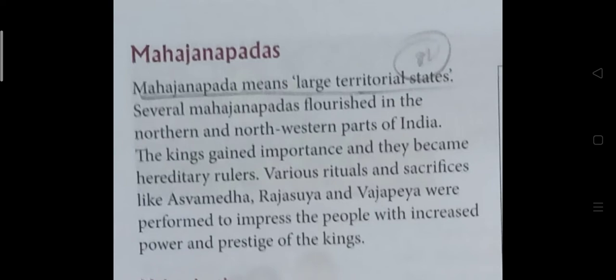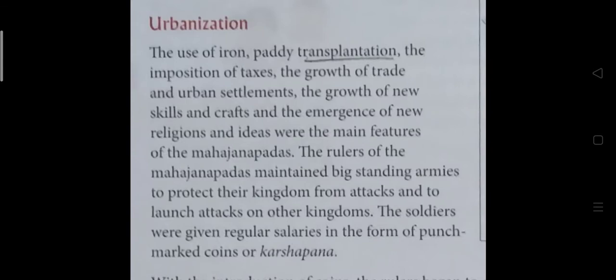Now about urbanization: the use of iron, paddy transplantation, the imposition of taxes, the growth of trade and urban settlement, the growth of new skills and crafts, and the emergence of new religions and ideas were the main features of the Mahajanapadas. The rulers maintained big standing armies to protect their kingdoms and to launch attacks on other kingdoms. The soldiers were given regular salaries in the form of punch-marked coins, or karshapana.